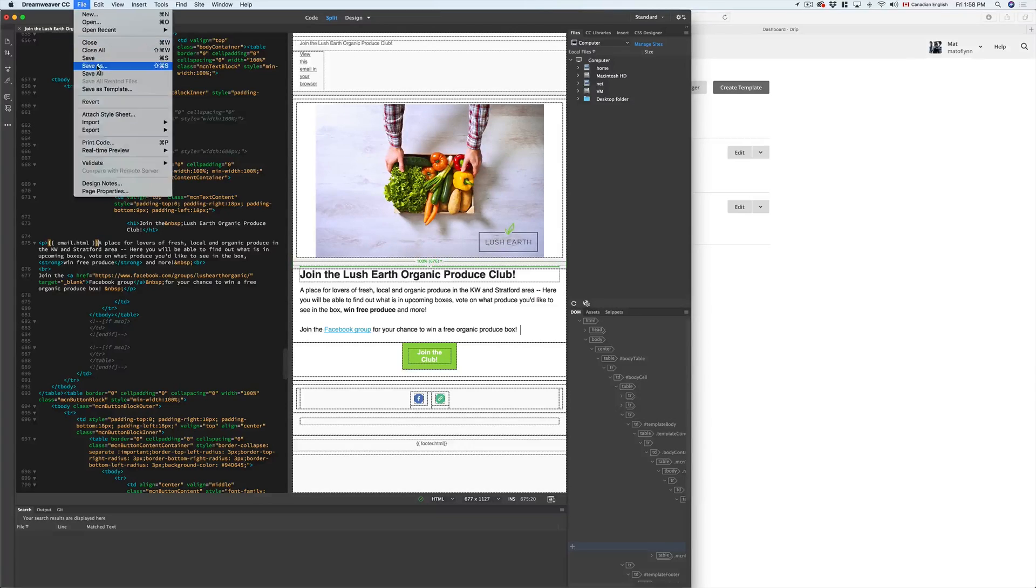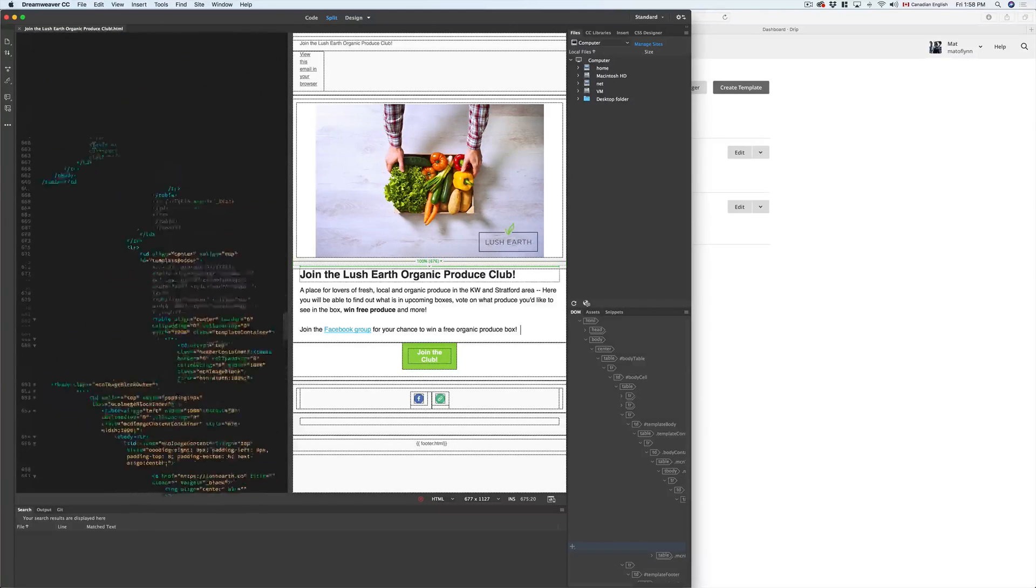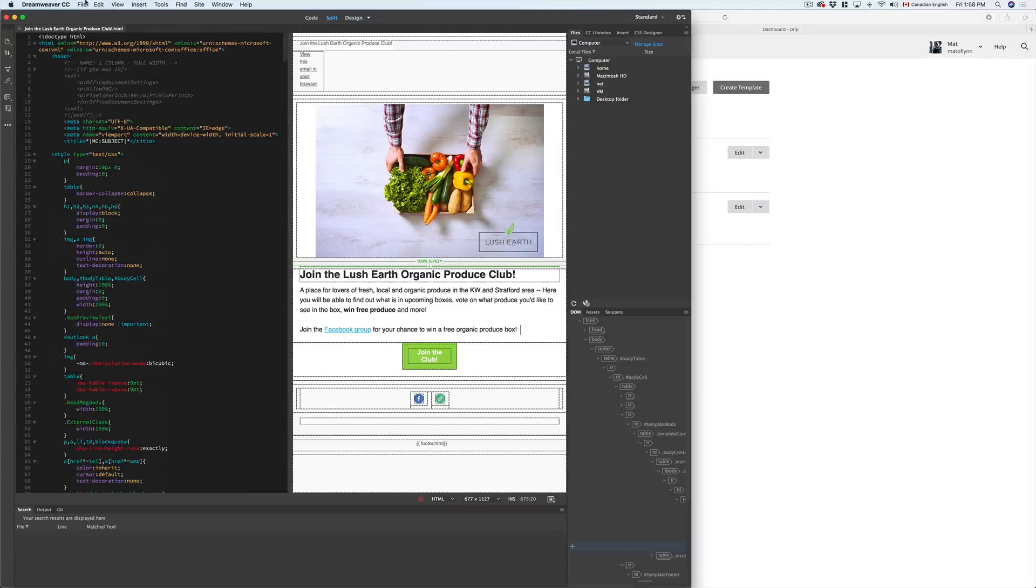Next, all we need to do is save that file and copy all of the code.